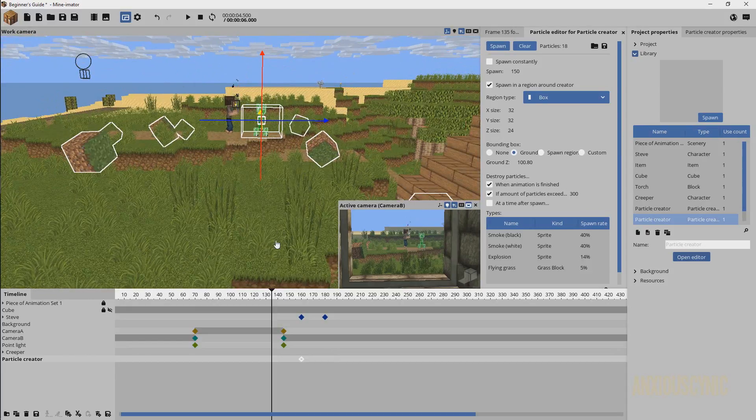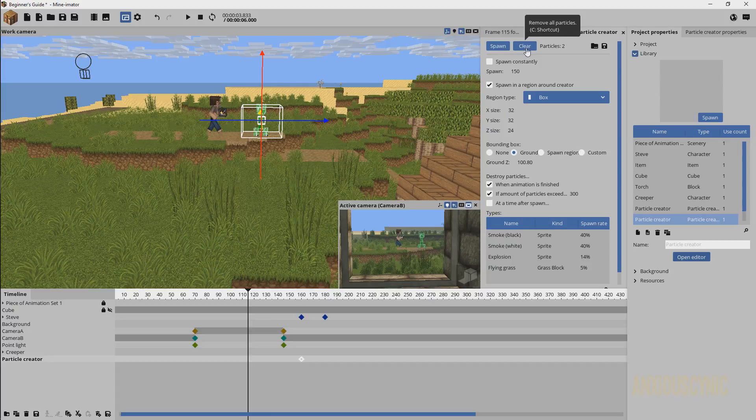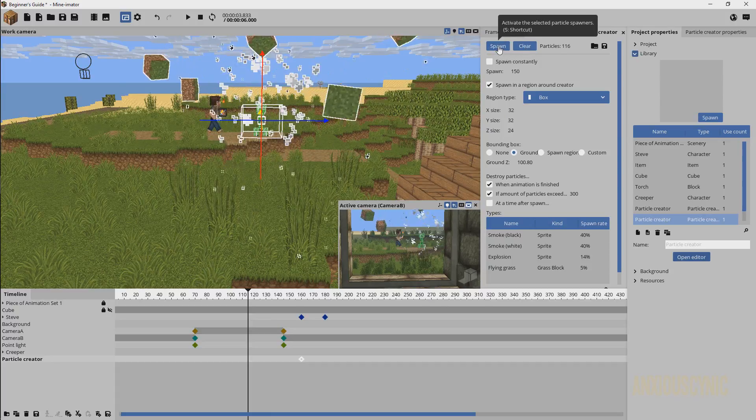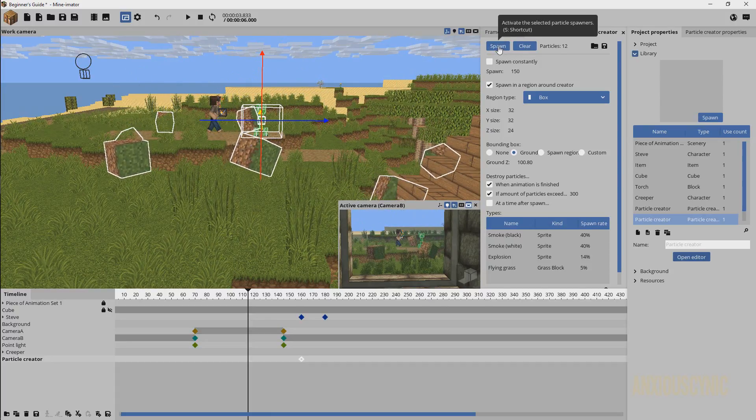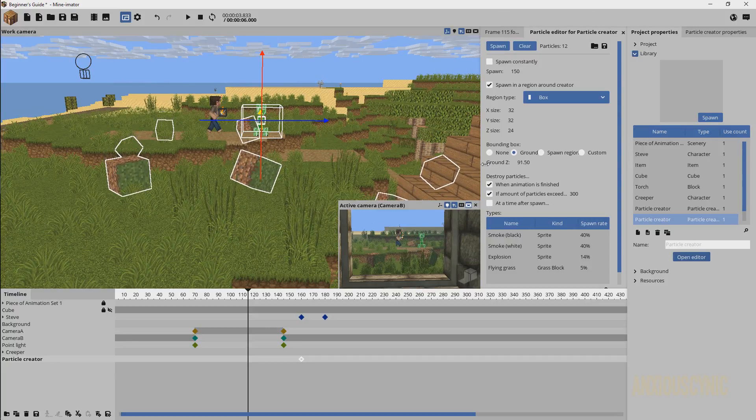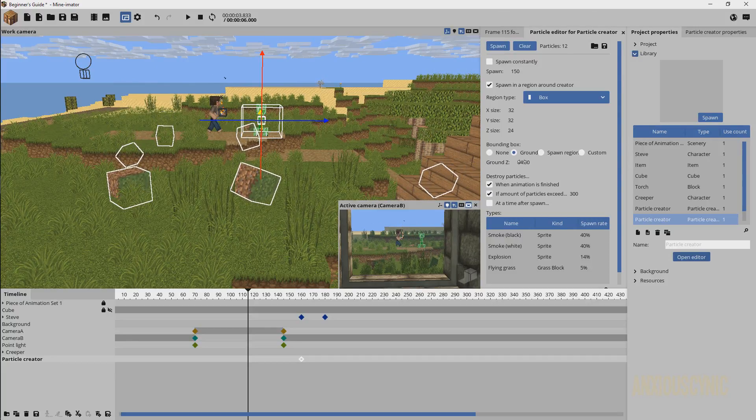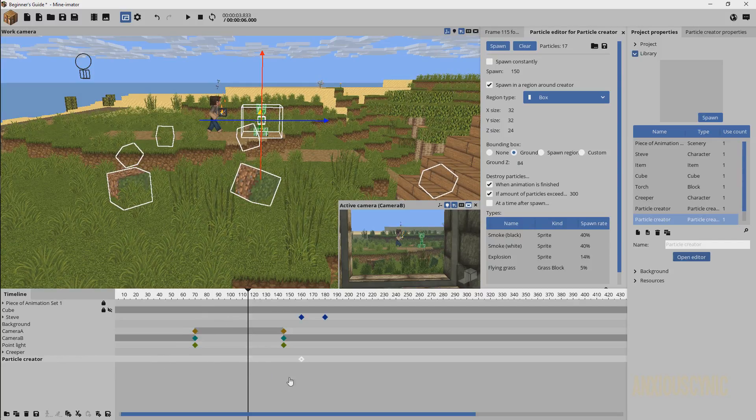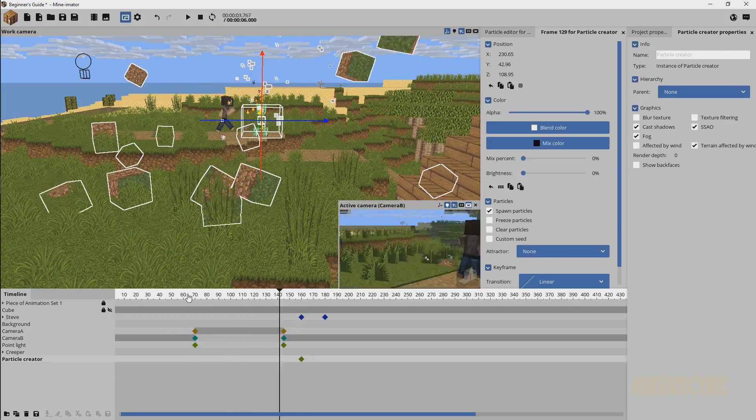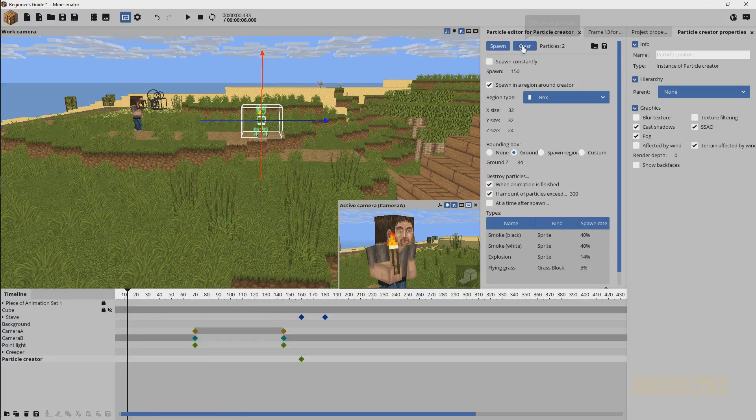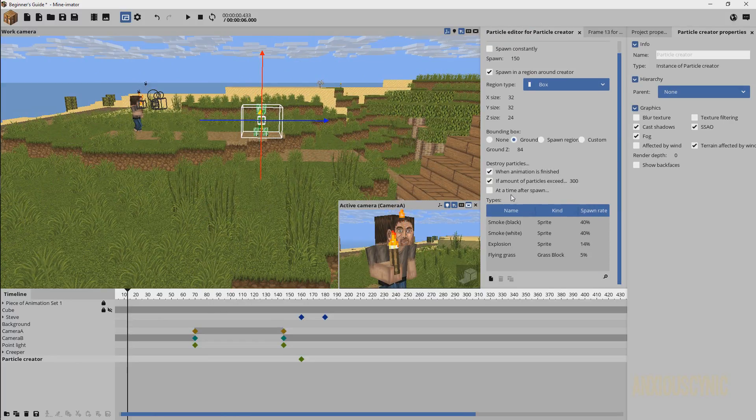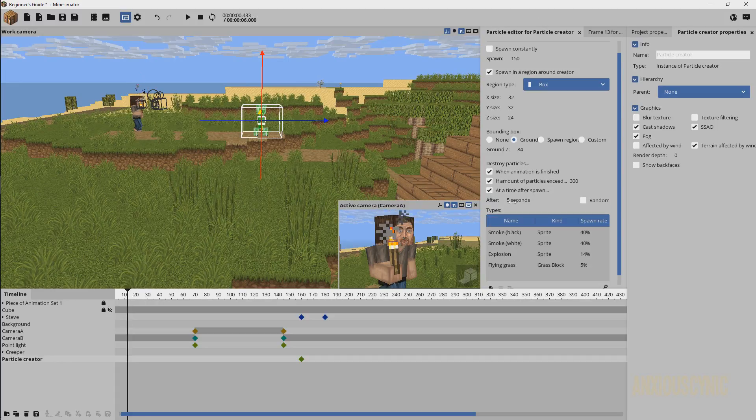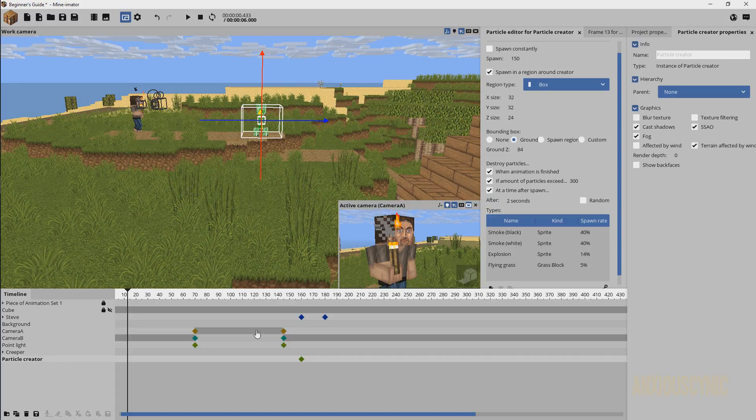We can go over here to clear the particles. We can manually spawn the particles just to see what it looks like wherever we are. We'll make it about 84. Basically what we have there is at that point and we can actually let's go over here to clear the particles out. We can tell them to despawn basically. We'll do at a time after spawn so let's just do like two seconds there with that ticked.